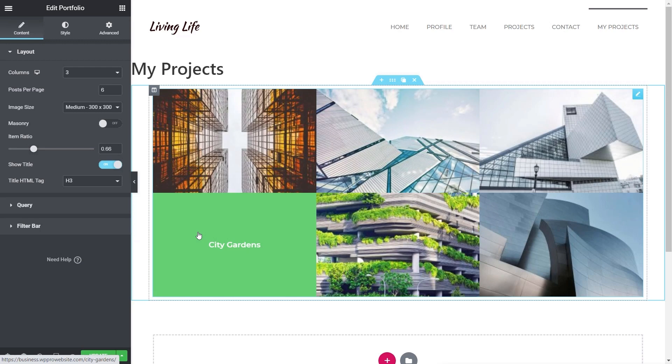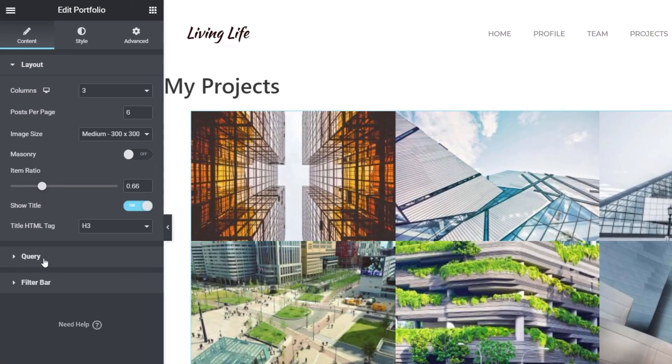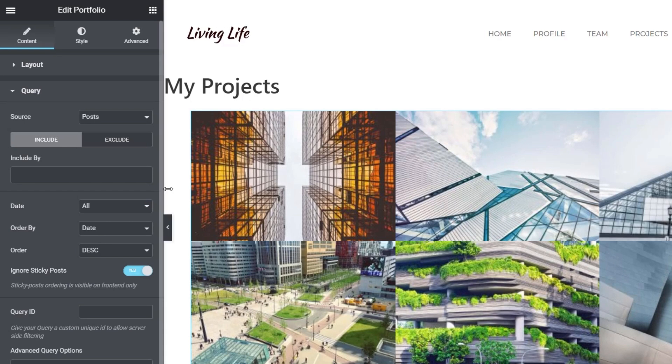Even though we're only using one category in this example, you may have multiple categories. You could have news, you could have business information, but you only want to target that portfolio type. So we're going to do that first of all. So we're going to come down to our query.